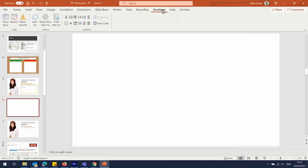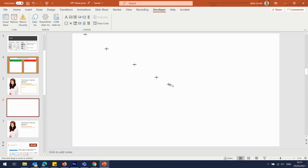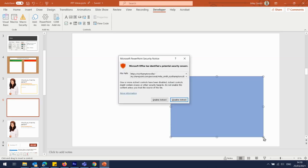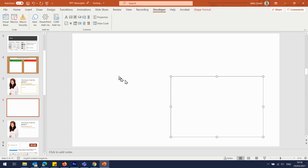Then we use the text box up here in the Developer tab, and all we do is drag the text box to the shape that we want it to be. It's asking me if I want to use ActiveX — well, yes I do. Thank you very much.